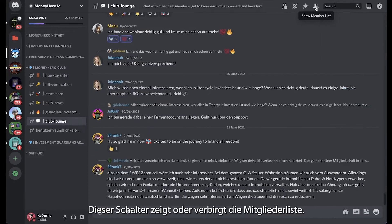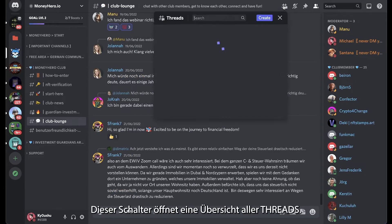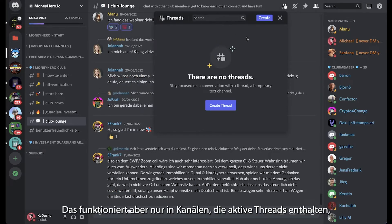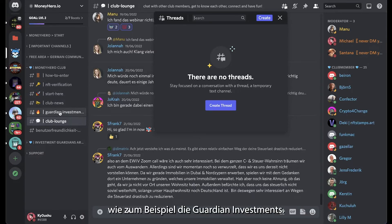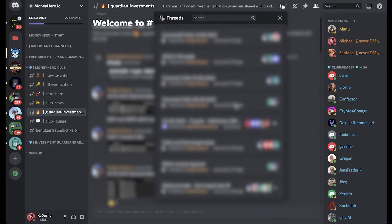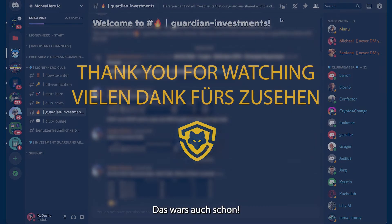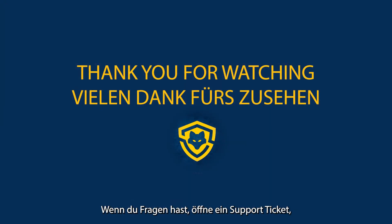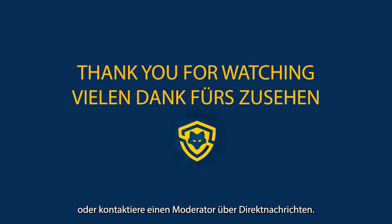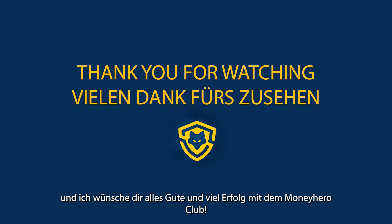This little button hides or shows the member list, and this little button opens up the threads — but this only works in channels where threads are active, for example the guardian investments area. So that's it for now. I hope this video was helpful for you. If you have any questions, open up a support ticket or contact one of the moderators through direct message. Thank you for watching — I hope you have a wonderful day and I wish you all the best and great success with the Money Hero Club.